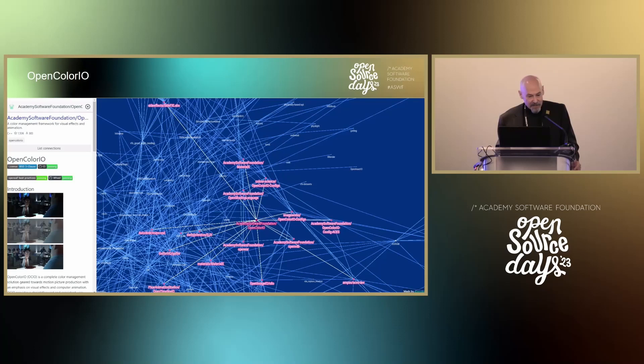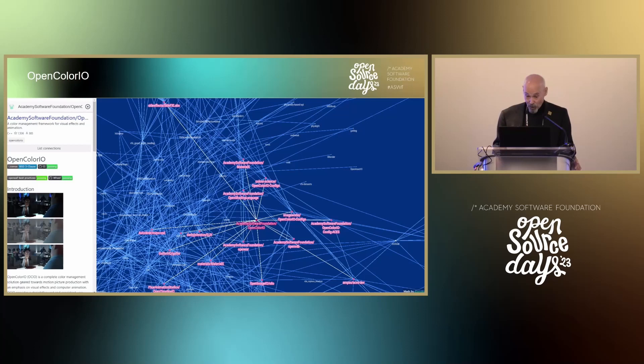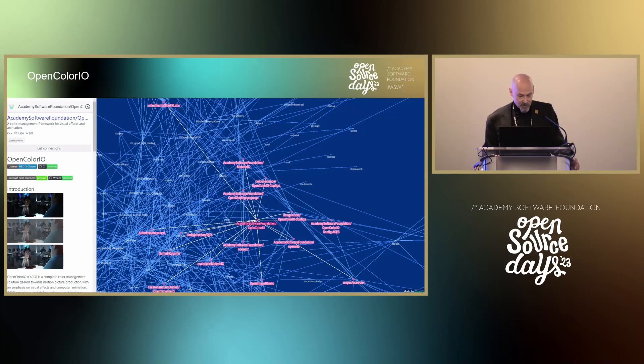Next, OpenColorIO, led by Carol Payne with longtime contribution by Chief Architect Doug Walker. OpenColorIO is a complete color management system for media production with an emphasis on visual effects and animation. In their virtual town hall, they showed new OCIO integration with 3DS Max, After Effects, Anchor Point, and Unreal Engine. These integrations add up to a total of more than two dozen vendor software integrations using OpenColorIO.